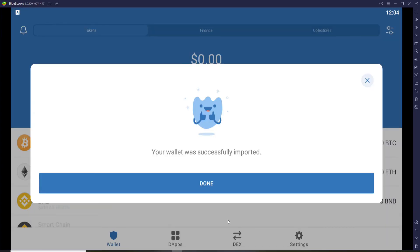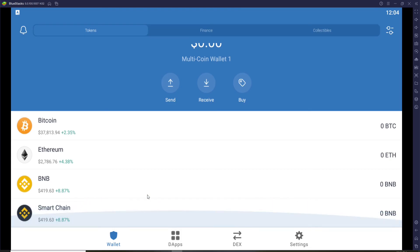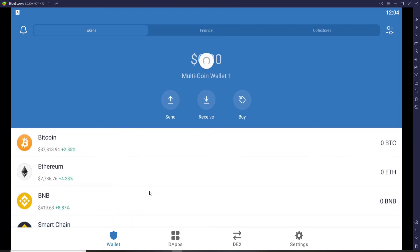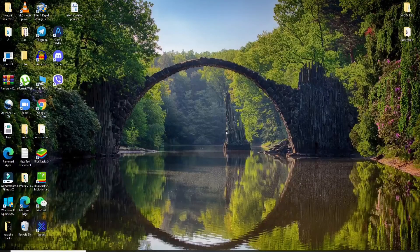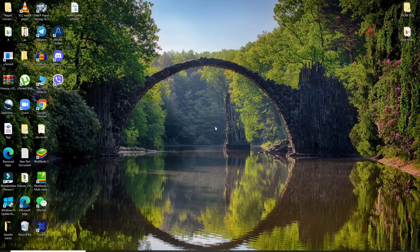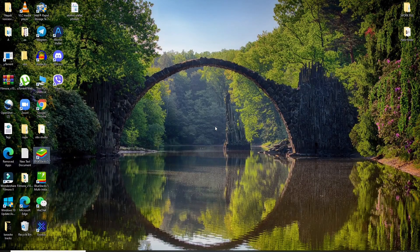And there you go, you have successfully logged into your Trust Wallet account in no time. That was pretty simple and quick. I hope you found the video to be helpful.